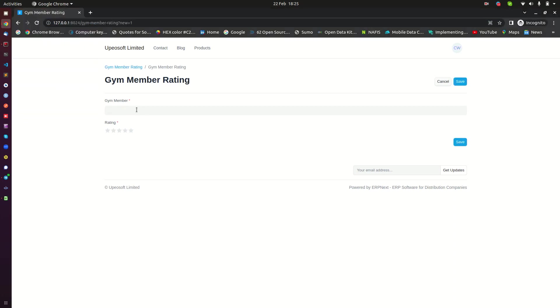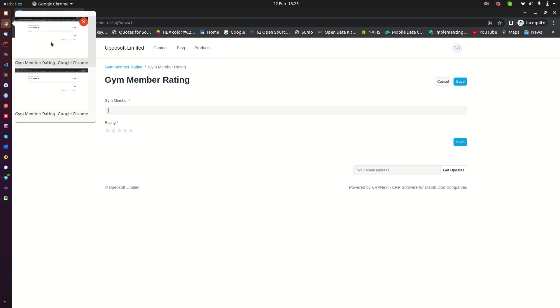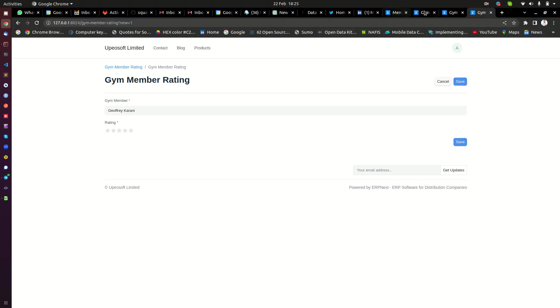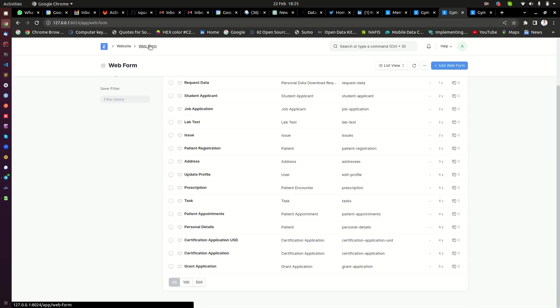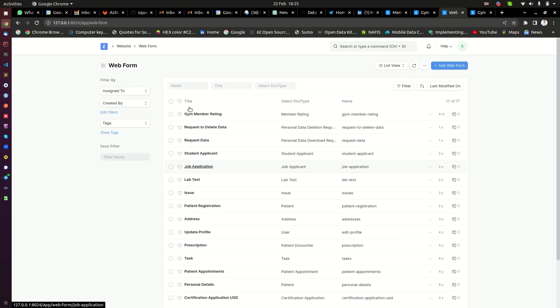But if I'm not logged in as an admin, I can't select, so it doesn't show me anything. So the solution is simple. You go back to your web form where you are setting up your form. Let me show you here.